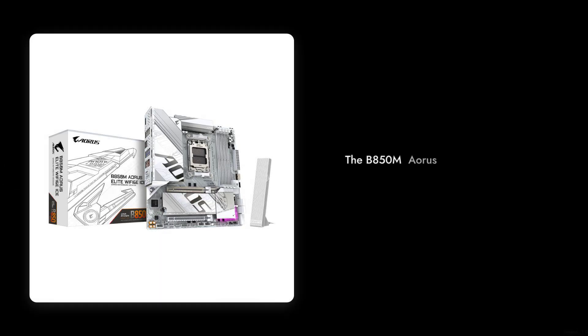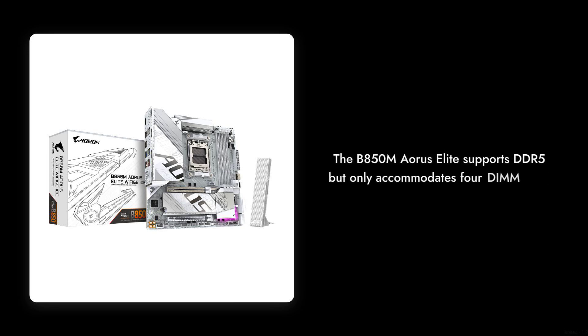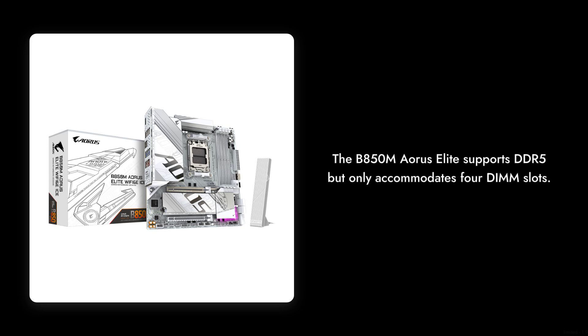Reason number seven, limited RAM compatibility. While the B850M Aorus Elite supports DDR5, it only accommodates four DIMM slots. This may not be enough for power users who need extensive multitasking capabilities or heavy gaming.